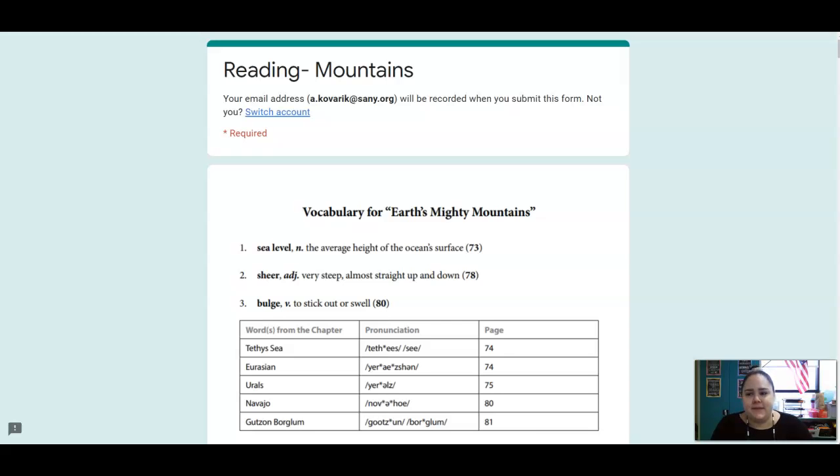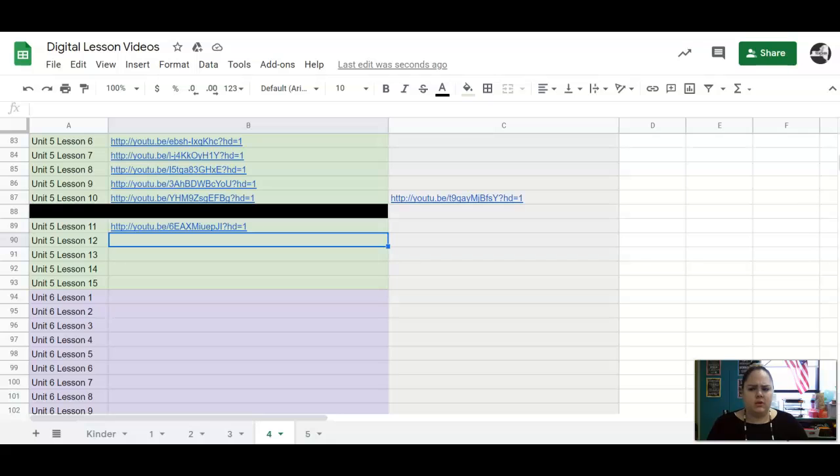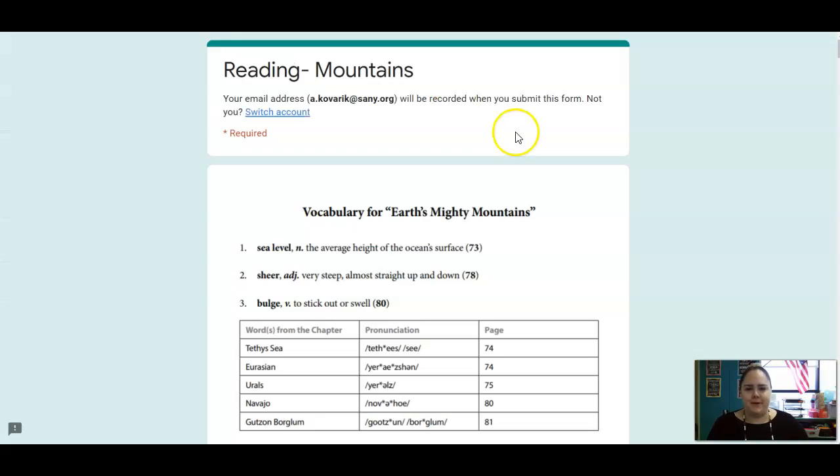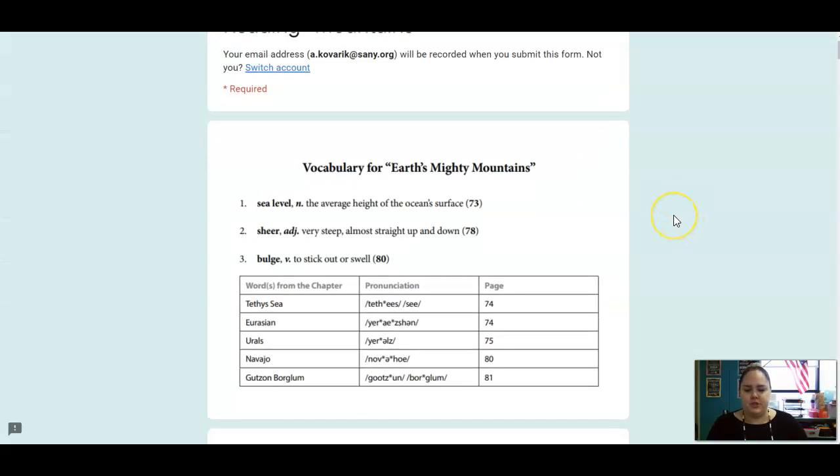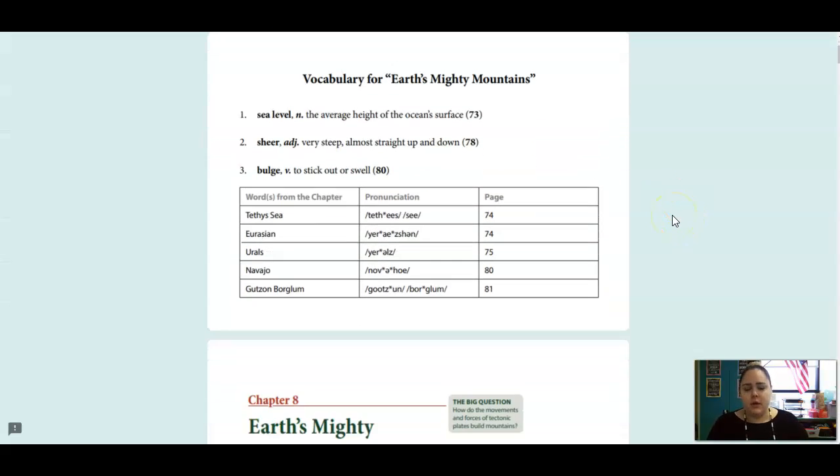Hi, Adams. This is Miss Kay, and we are on Lesson 12, Lesson 12 of our geology unit.